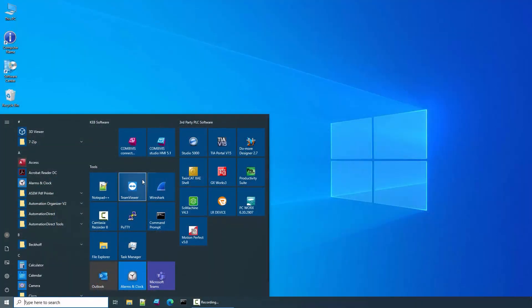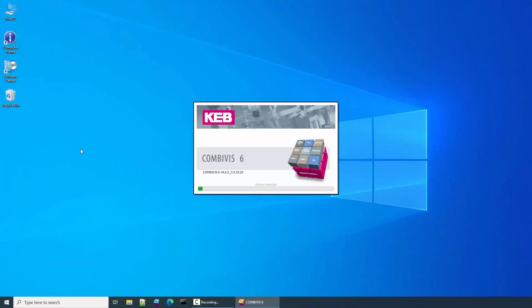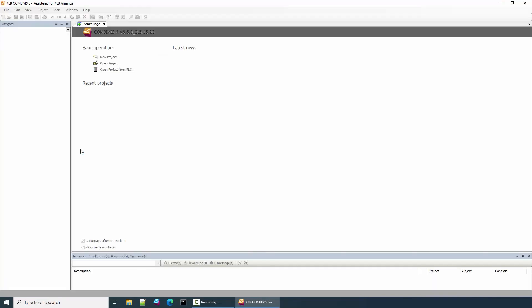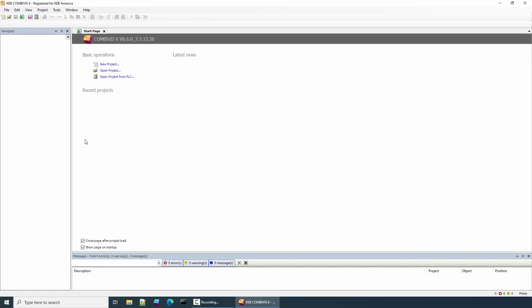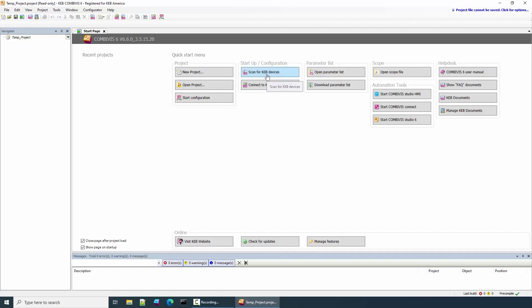So let's get started by starting CombiVis. We're going to use CombiVis to create the ESI file that we are going to import into TwinCAT so that the EtherCAT master recognizes the KEB VFD. After CombiVis opens we have the start page. If you have a USB to serial adapter that you can connect to the drive, you can scan for KEB devices to connect to the drive and from there you can create the ESI file.